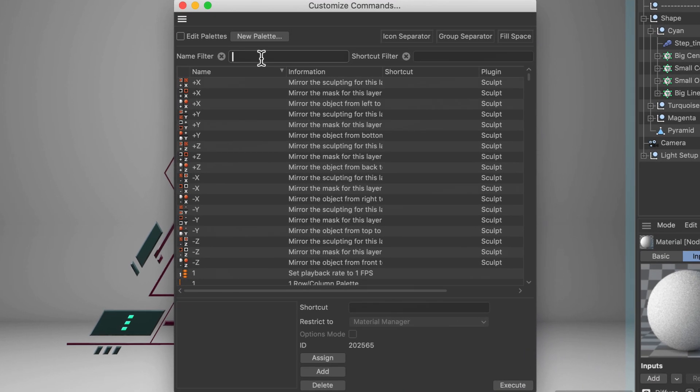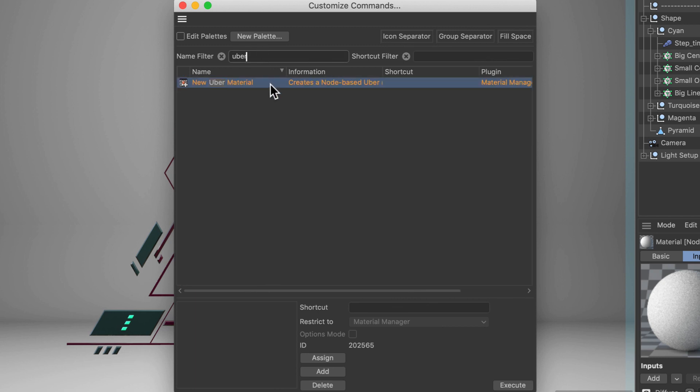And now in the Name Filter we can for example type in Uber and now you see that here is the command for New Uber Material and you can create a shortcut for that one.